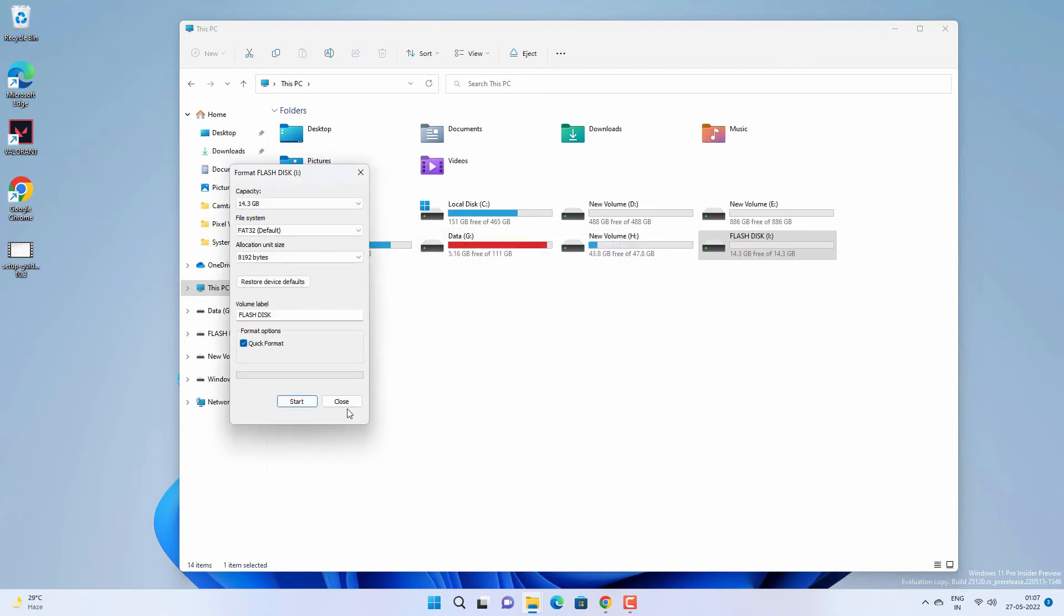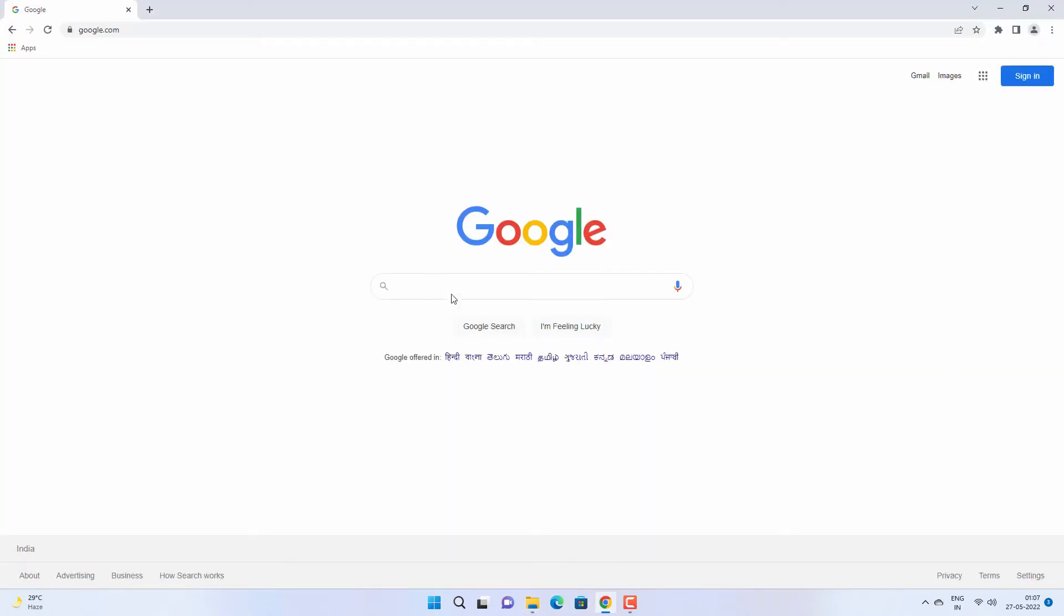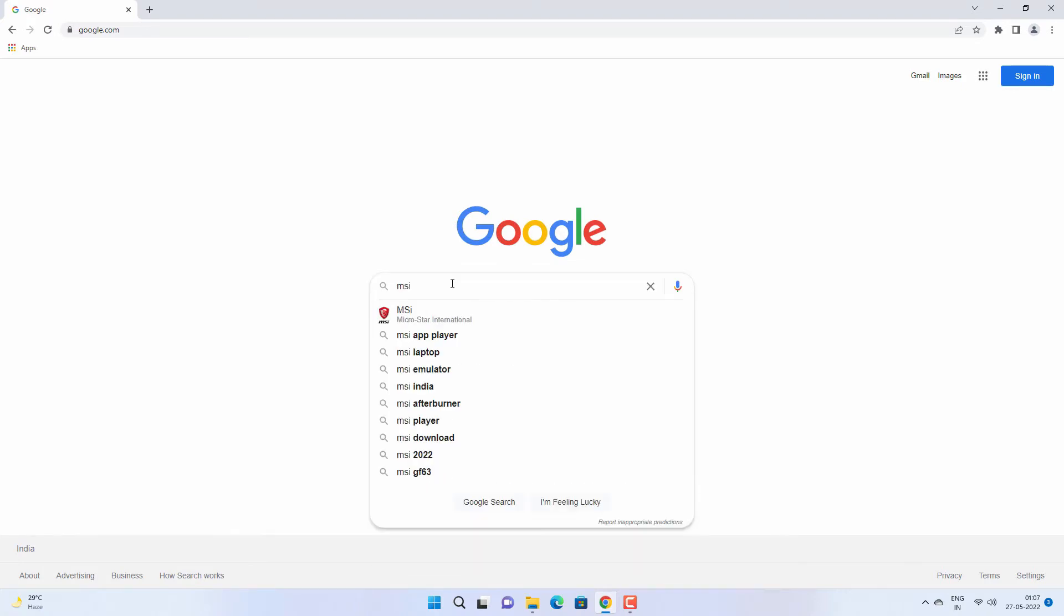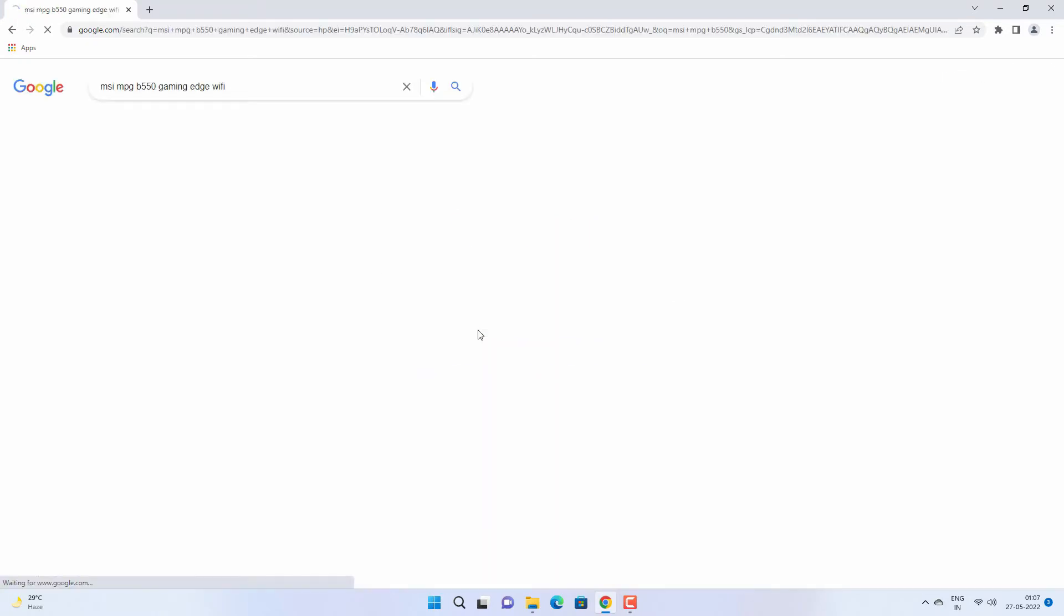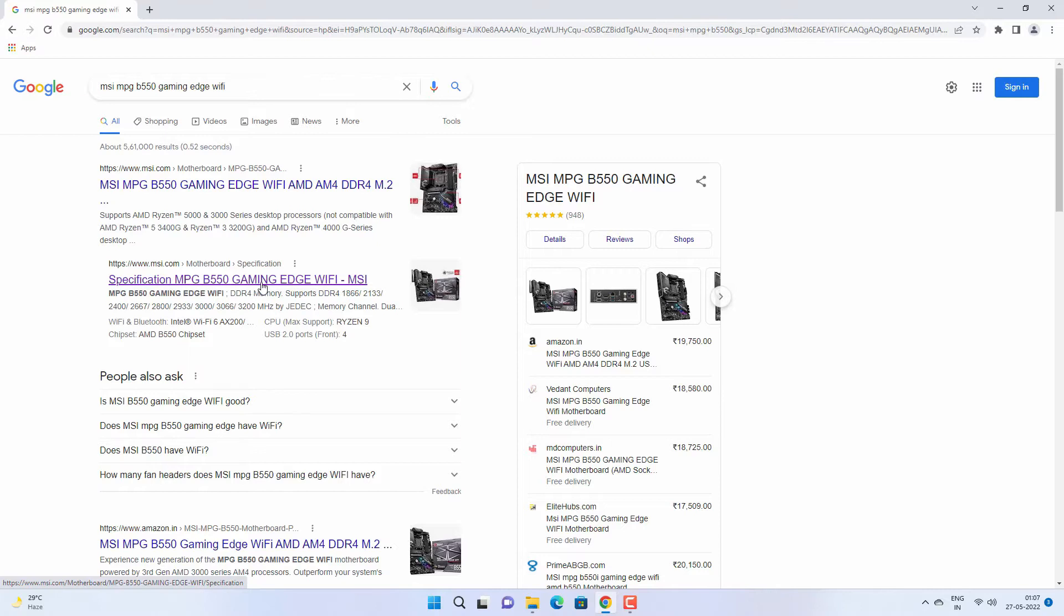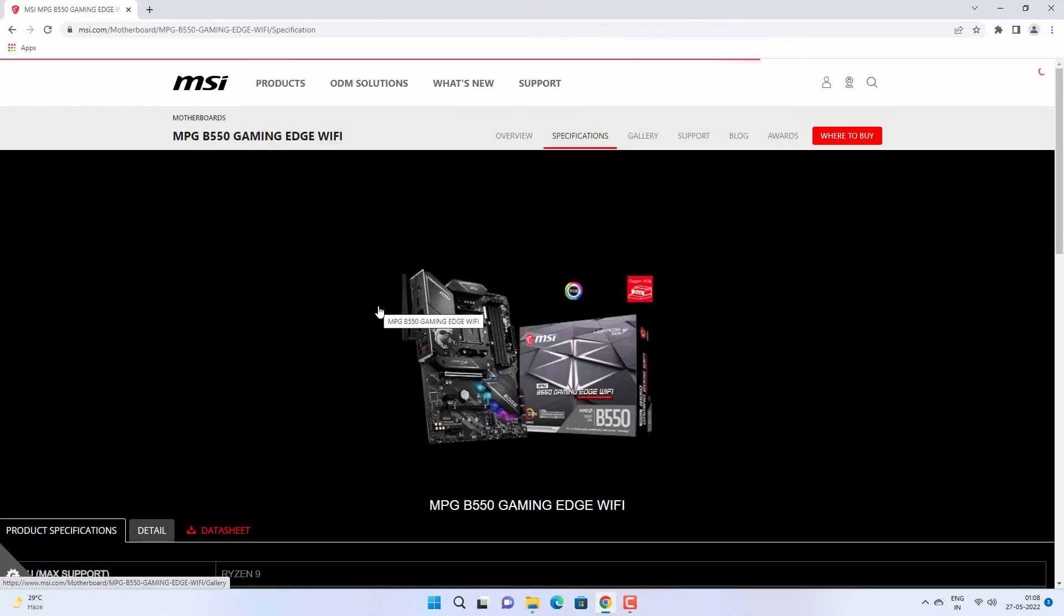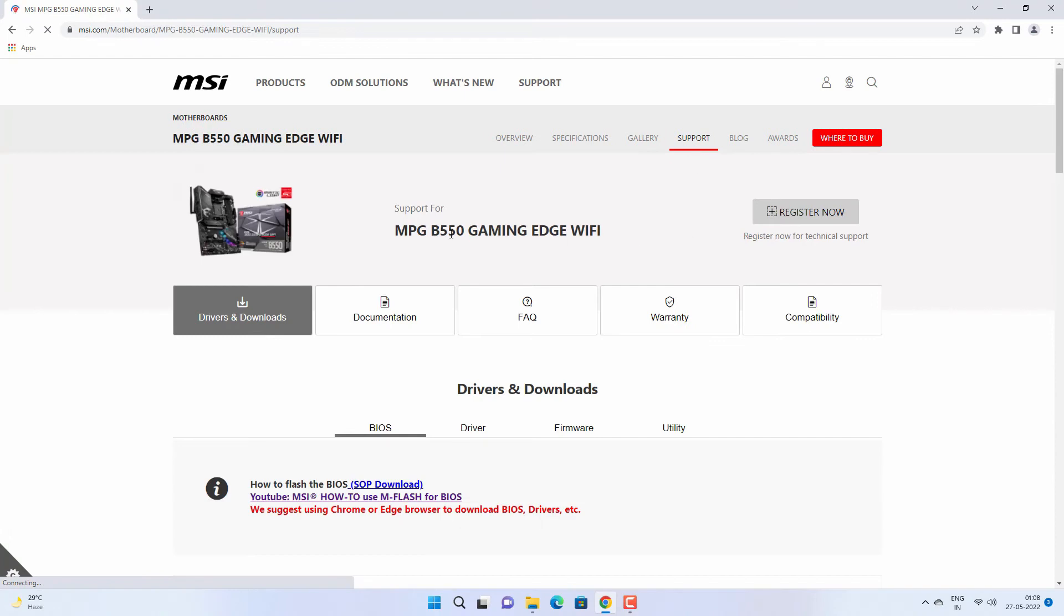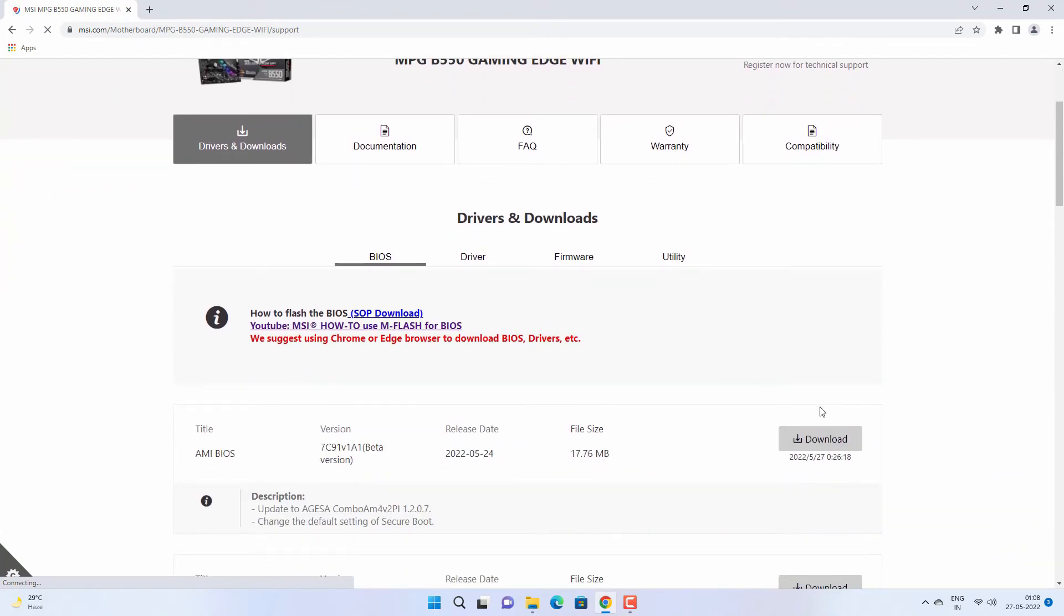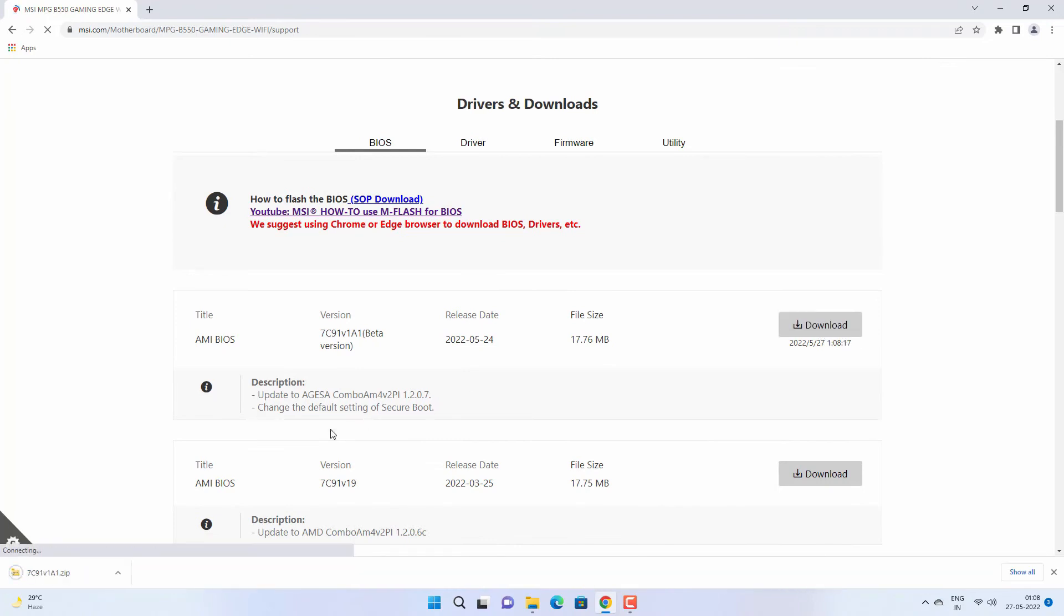Once it is done, you need to download the BIOS update. So go to Google or the official website of MSI and search for your motherboard model. Open the page related to your motherboard model, go to support page, and download the latest BIOS update.